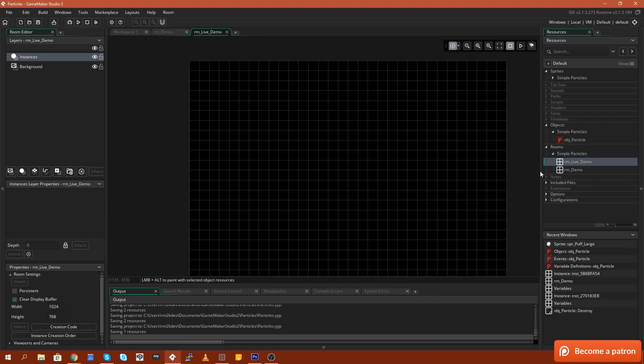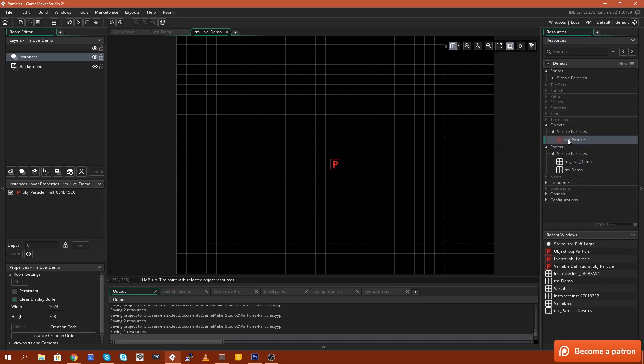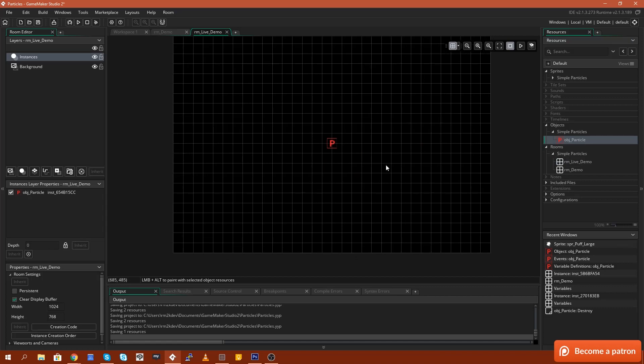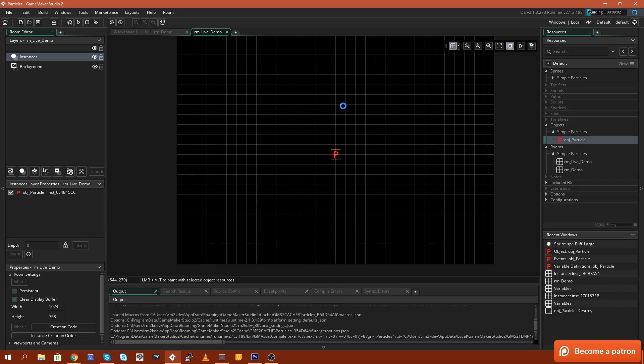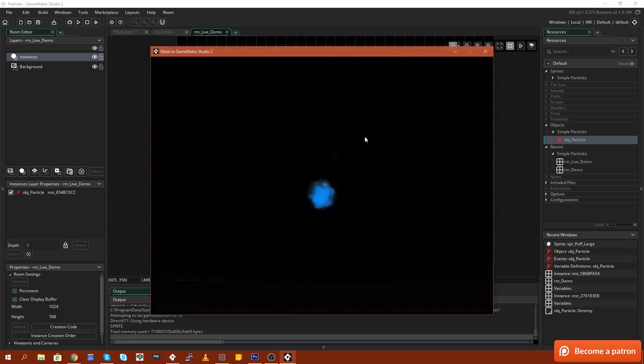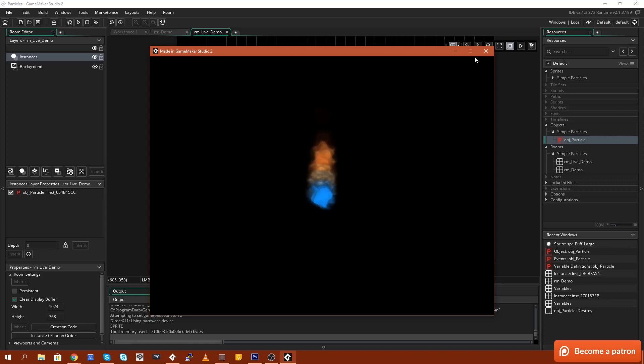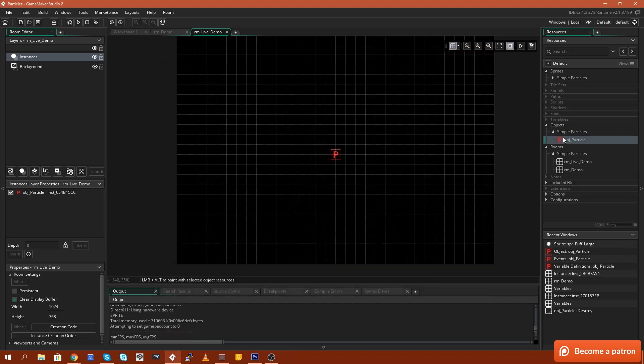So that means that this room is the one that will play when we hit the play button. The next thing I'm going to do is I'm just going to drag in a particle system to the instances layer. That's as simple as just dragging it out of the folder and into the game room. And then if I run the game and have a look at what the particle system looks like.